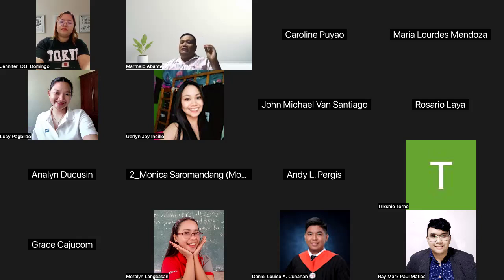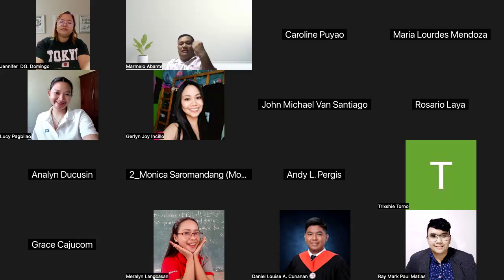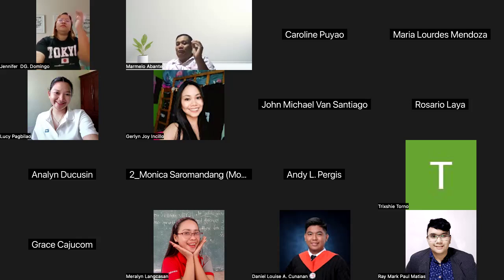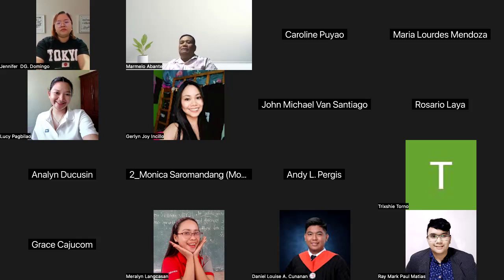Learning management systems have become a cornerstone in promoting lifelong learning and professional development. In the corporate world, LMS platforms are used to onboard employees, deliver training programs, and support continuous learning initiatives. By offering a trackable approach to learning, organizations can ensure that employees remain up-to-date with the latest skills and industry knowledge. This application in corporate settings further highlights the versatility and importance of learning management systems in modern education and training.